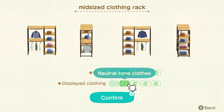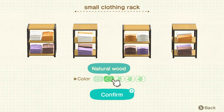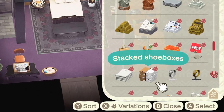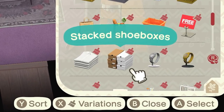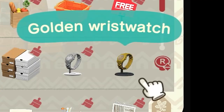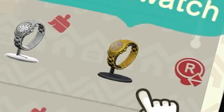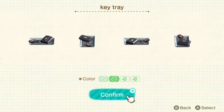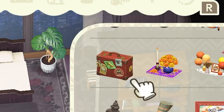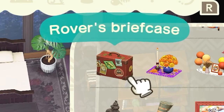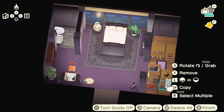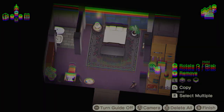Now for my favorite part — the decorations for the closet. We need a full-length mirror, a corner clothing rack, a mid-sized clothing rack, two small clothing racks, stacked shoe boxes, a golden wristwatch because we're bougie, a key tray, and Rover's briefcase. Now I'm going to speed-decorate this.